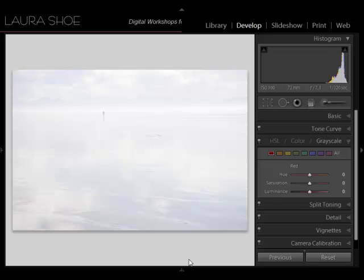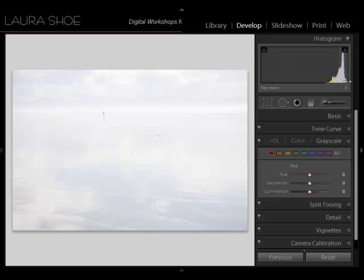A few months ago, I did a post on exposure, and in particular, the importance of exposing to the right, or exposing the image as brightly as possible without blowing out the highlights. I used this image as an example of where I did nail the exposure. You can see from the histogram here, it's as far to the right as possible without blowing out the highlights. My point with this particular image was the exposure was great, but it doesn't look like much on the back of the camera.